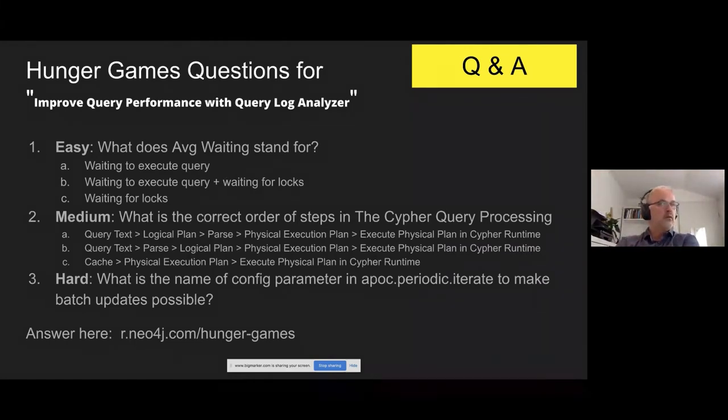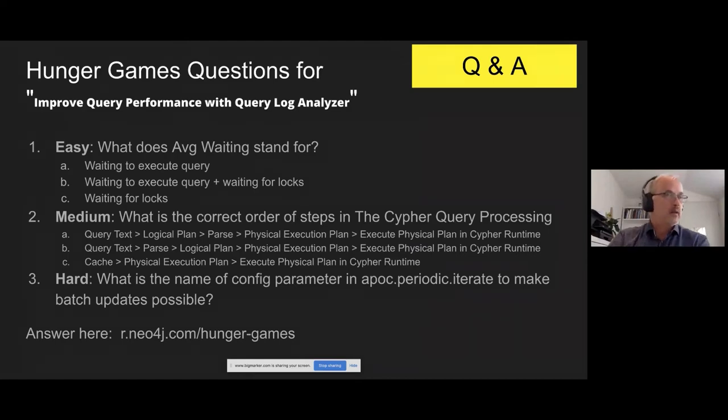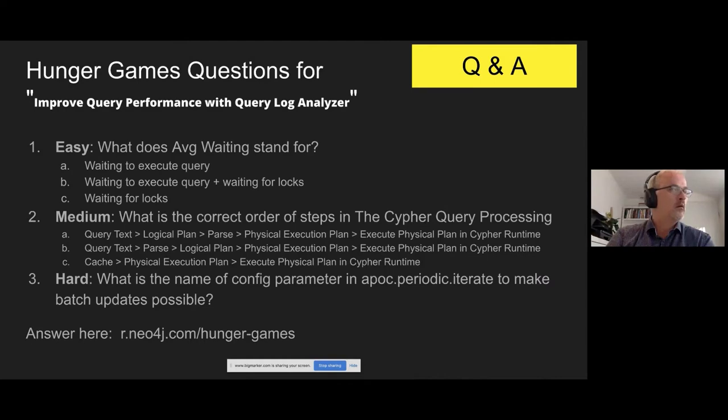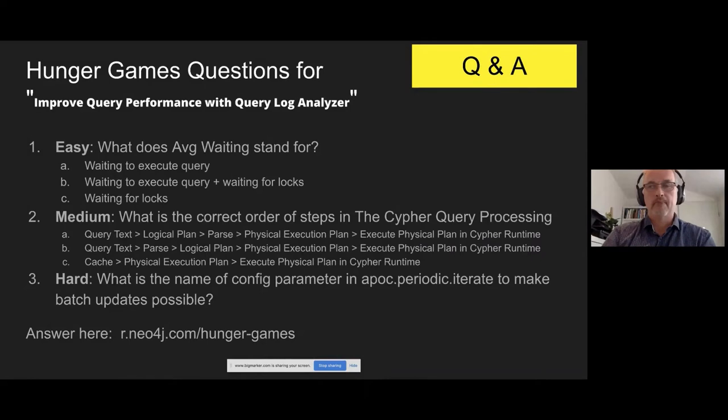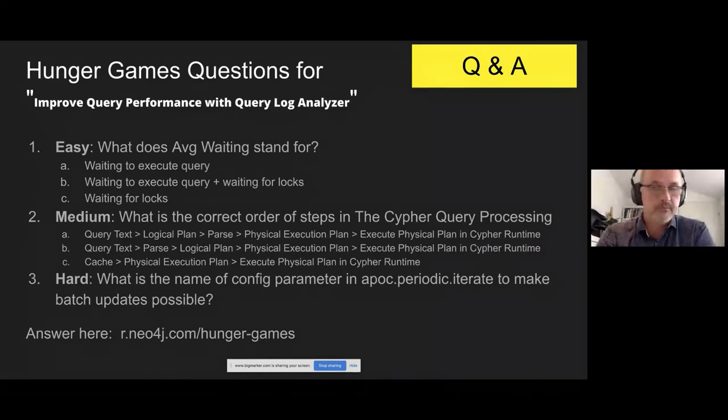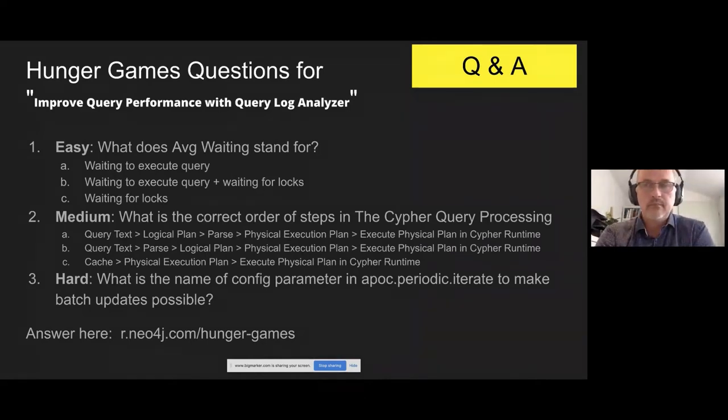People do want to share your slides. So we will be posting these slides somewhere. We haven't figured out where yet, but you will be given the slides that Keys has presented.